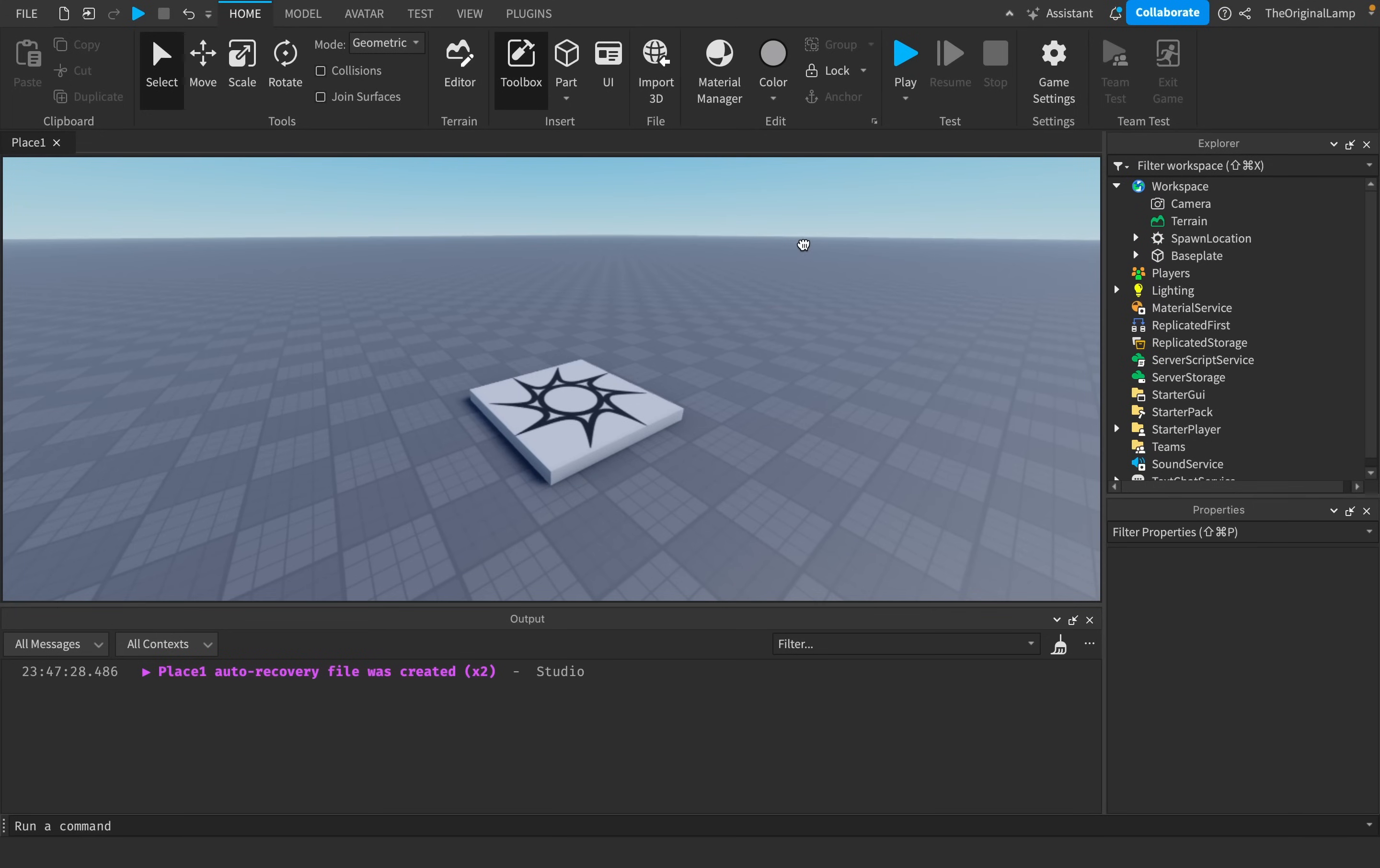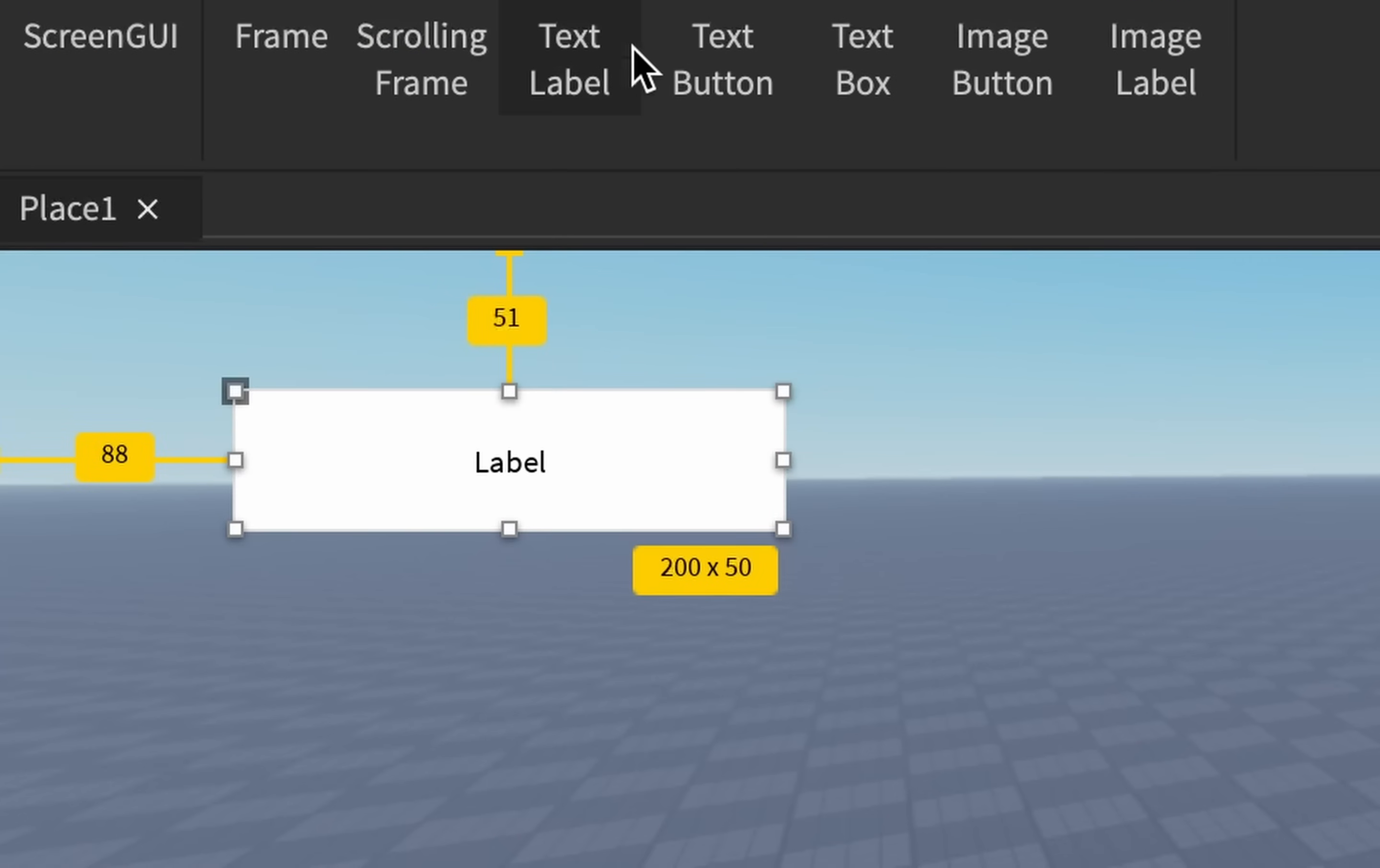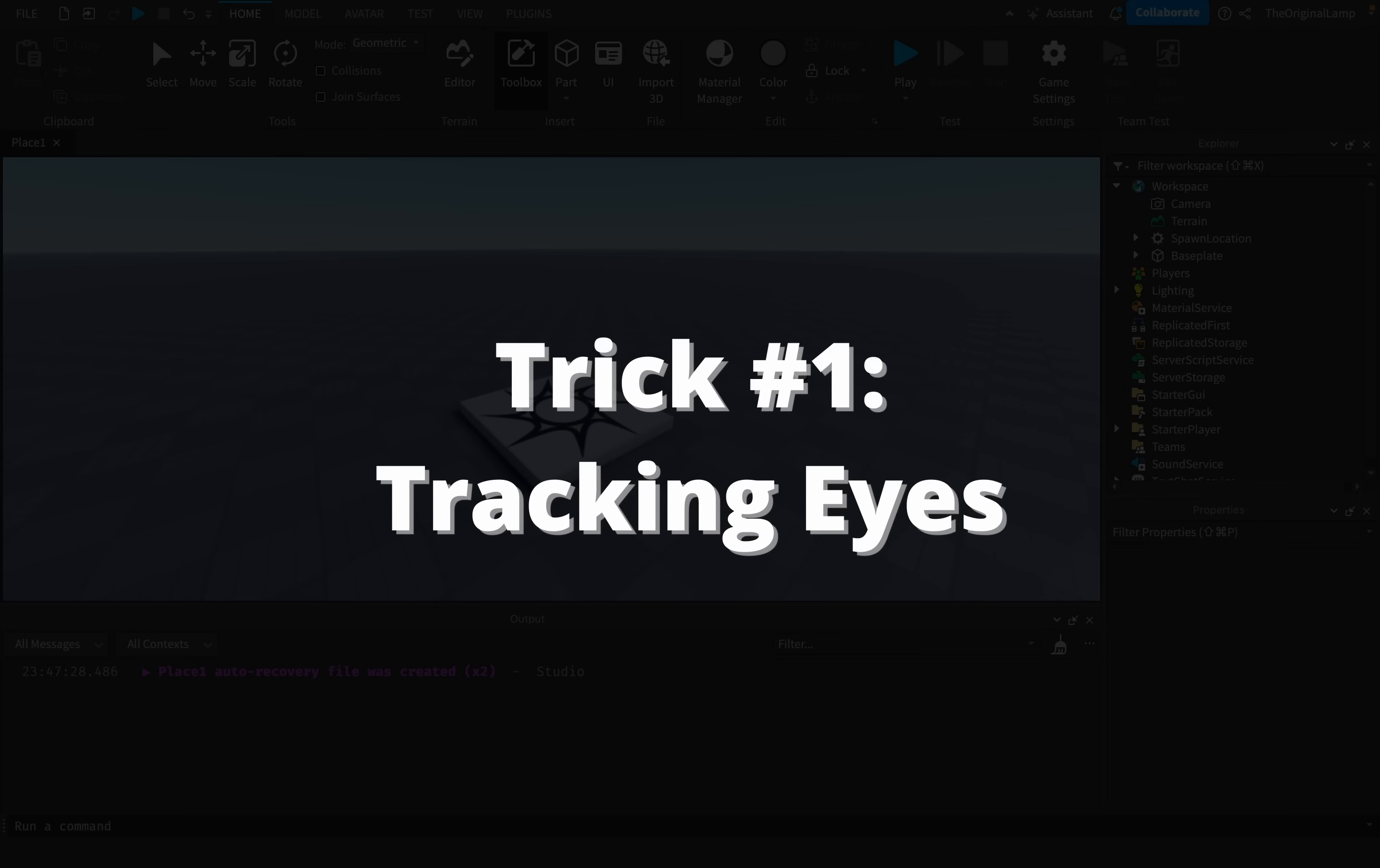Now, the thing about Roblox is that its GUI is actually insanely simple. I mean, all you have to do is just add a container for it, and then you can add whatever you want. You can add a text label, you can add a button. Roblox GUI is insanely simple compared to other game engines. And this makes the following GUI trick even more impressive: tracking eyes.